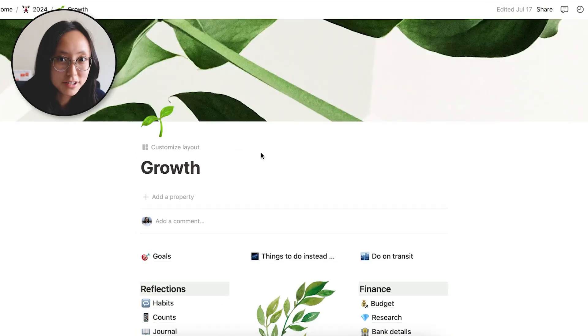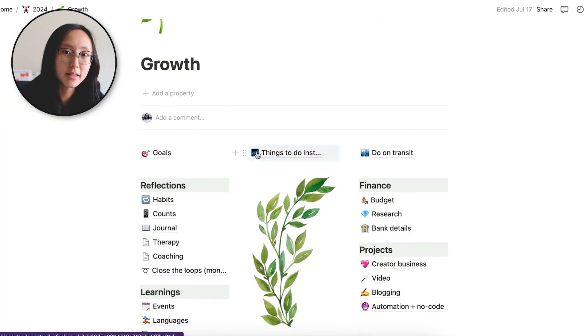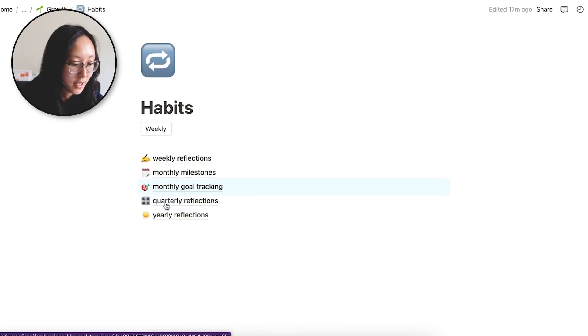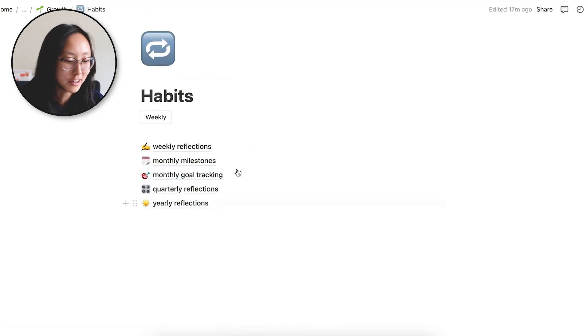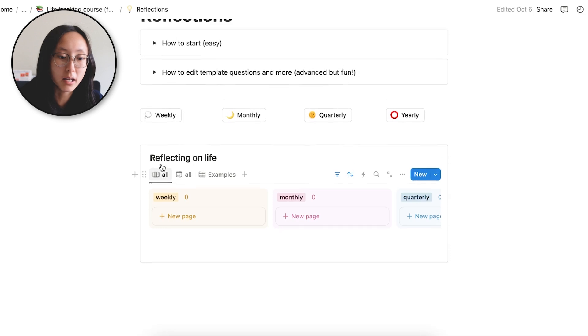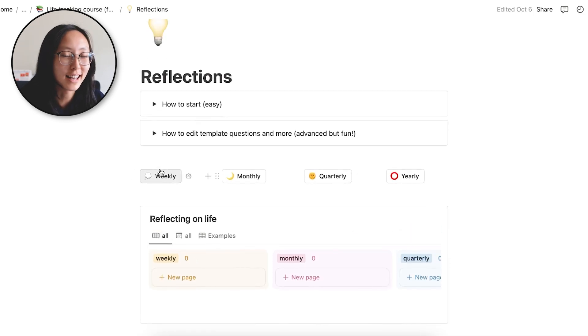So now back to the growth page. The other important thing I would encourage you to do is the habits page. So my habits are kind of chaotic. I actually optimized it more in my course template where you just have to click a button and it allows you to do the reflections.